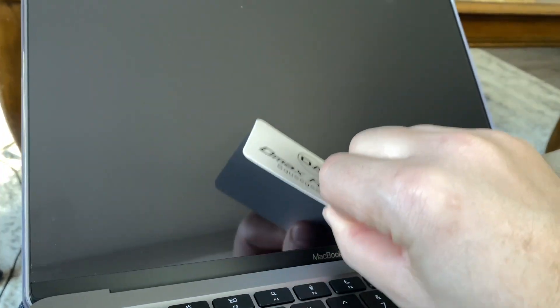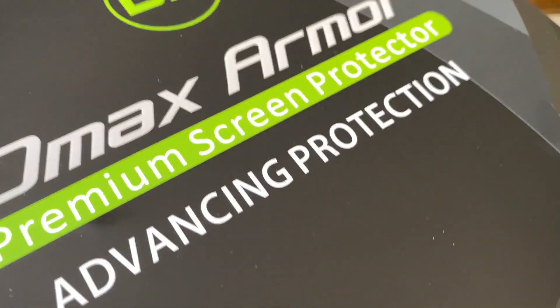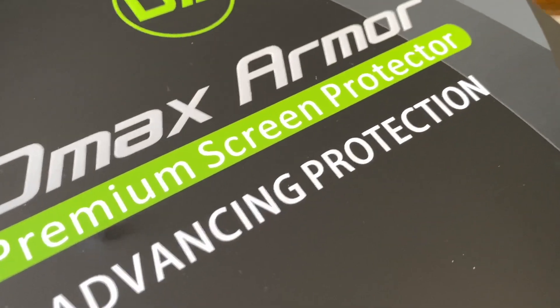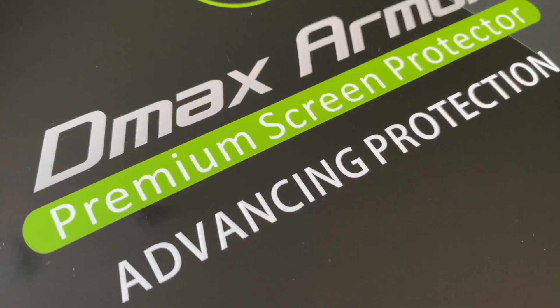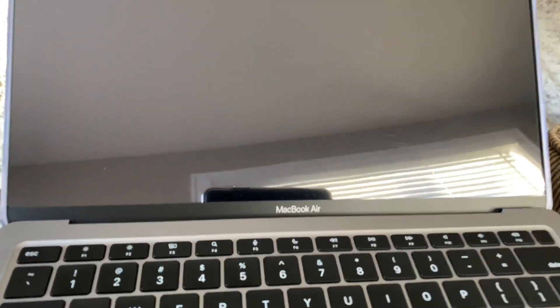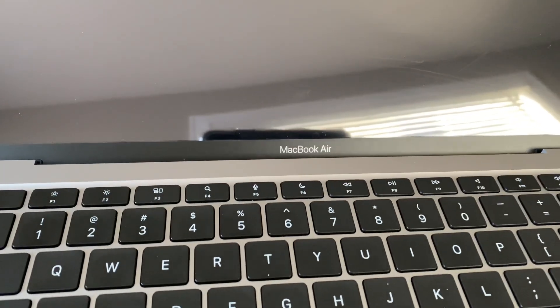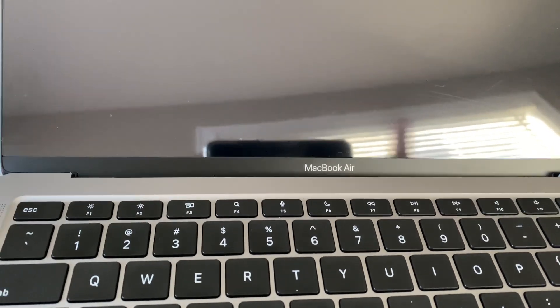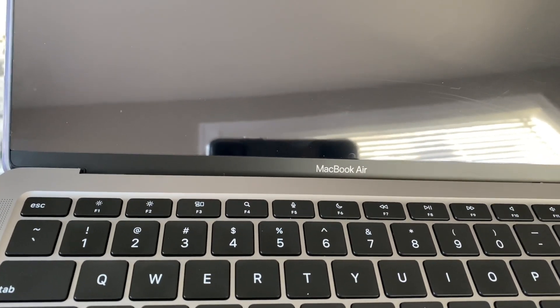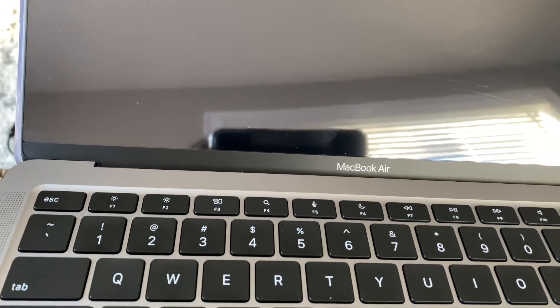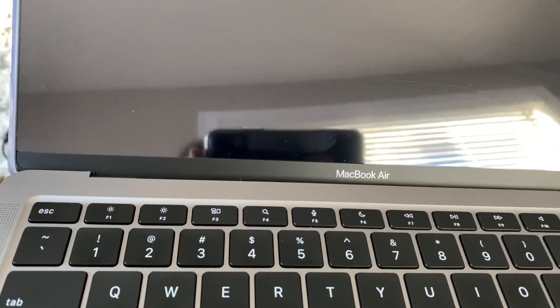Hi everyone, so I am going to show you how to put on a screen protector for your MacBook, okay, or most computers. So the first thing you want to do is clean all the grease, all the fingerprints off.